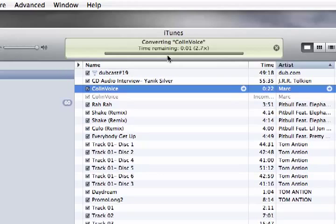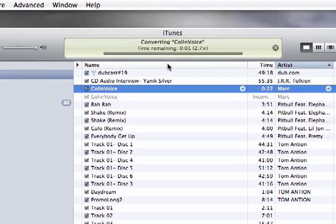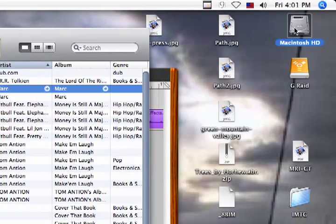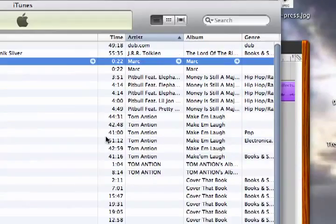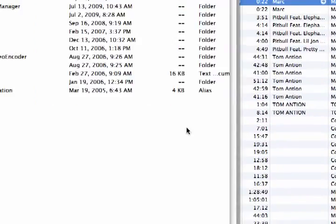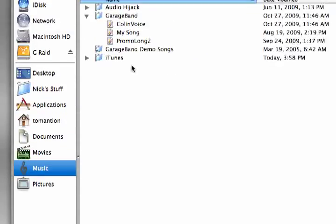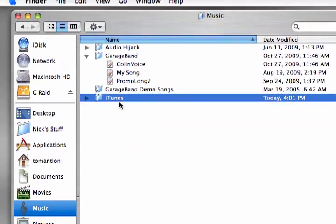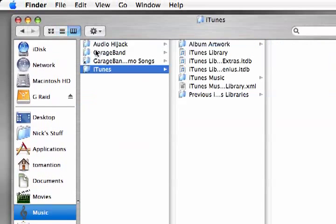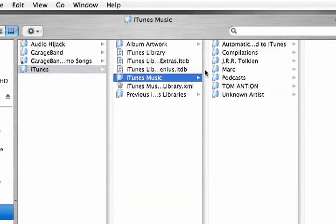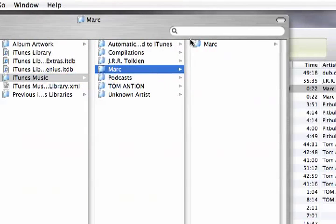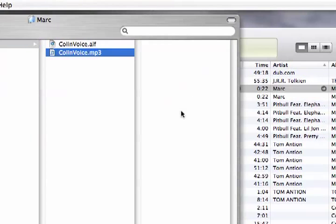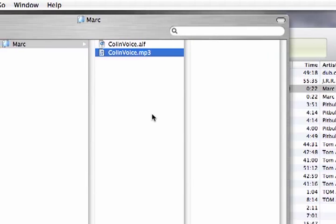Go over to our hard drive here again. Click on music. Click on iTunes. I'm going to click on iTunes. iTunes music. Mark. Mark. And there is my MP3. There you go. Okay. It's a nice small file.